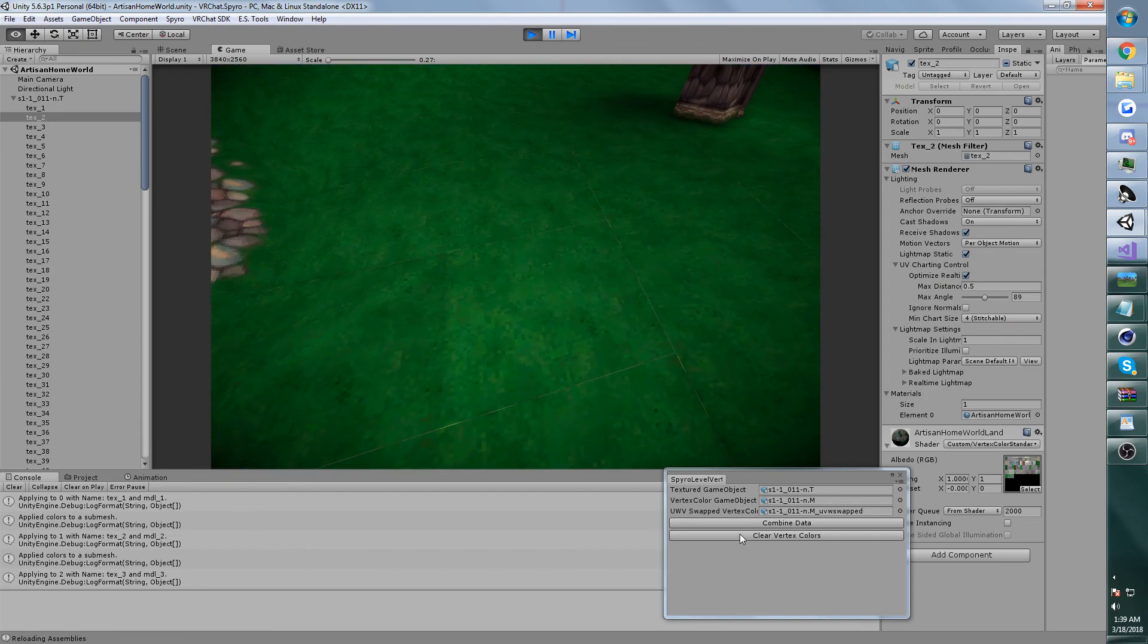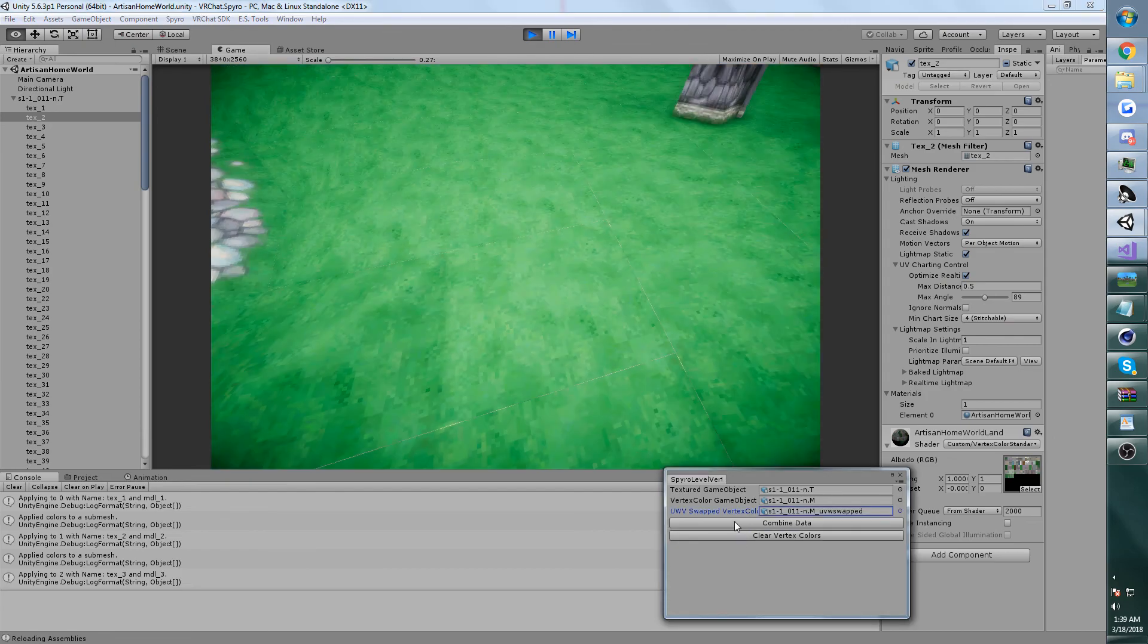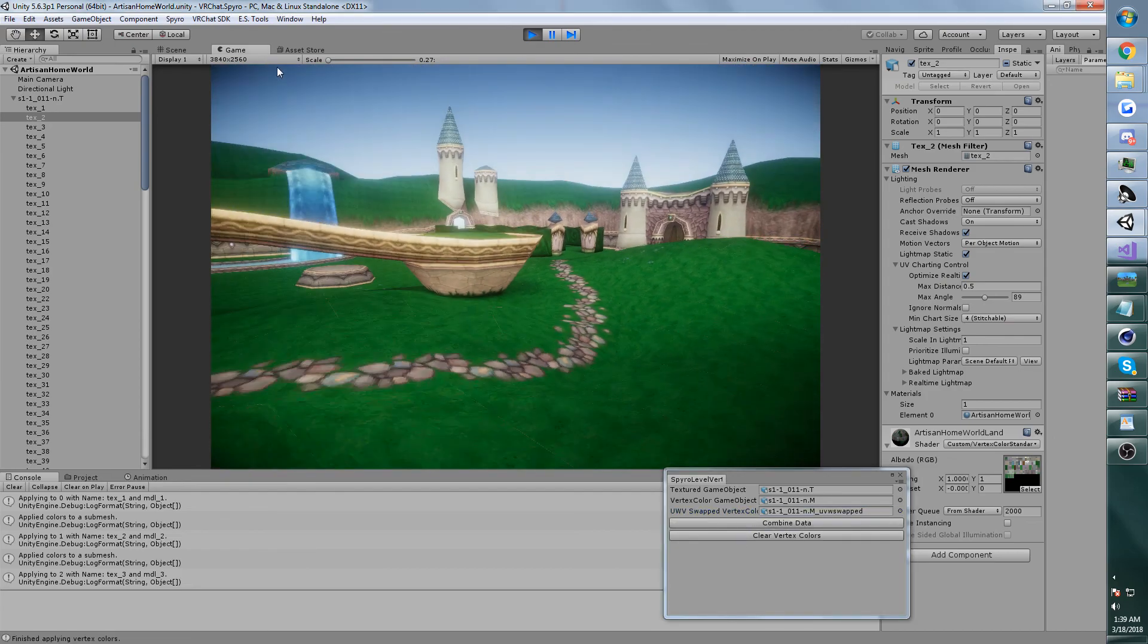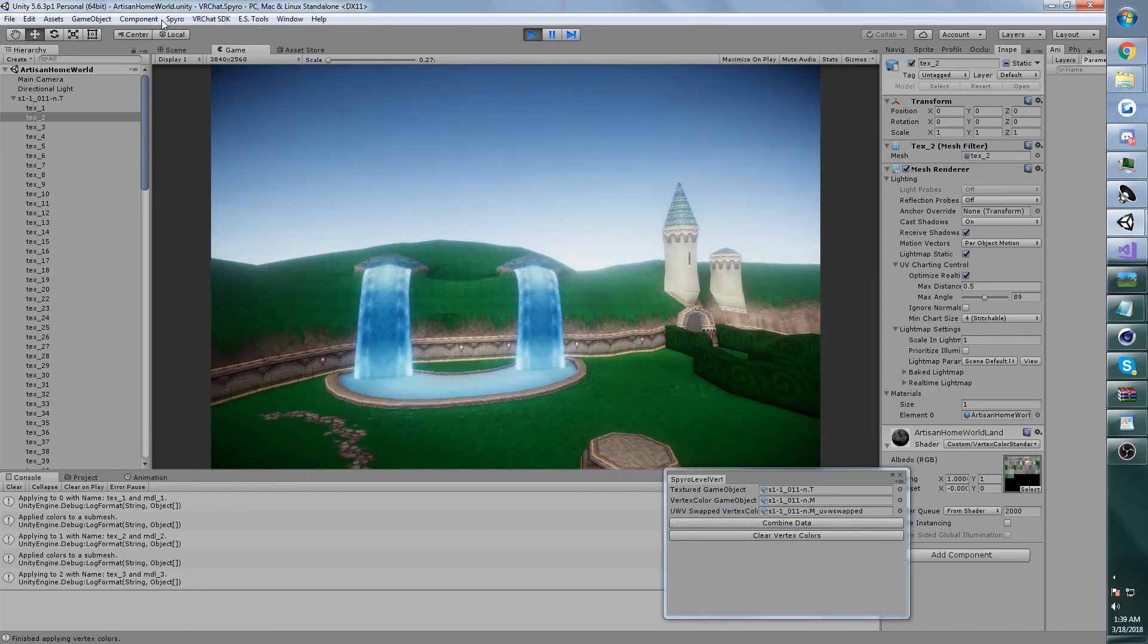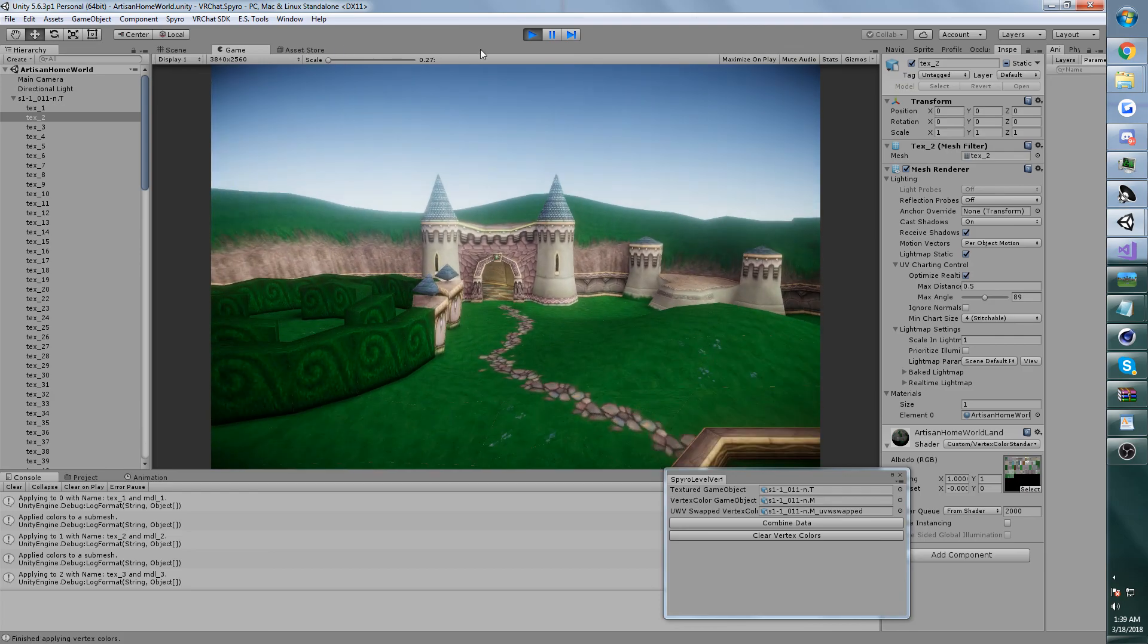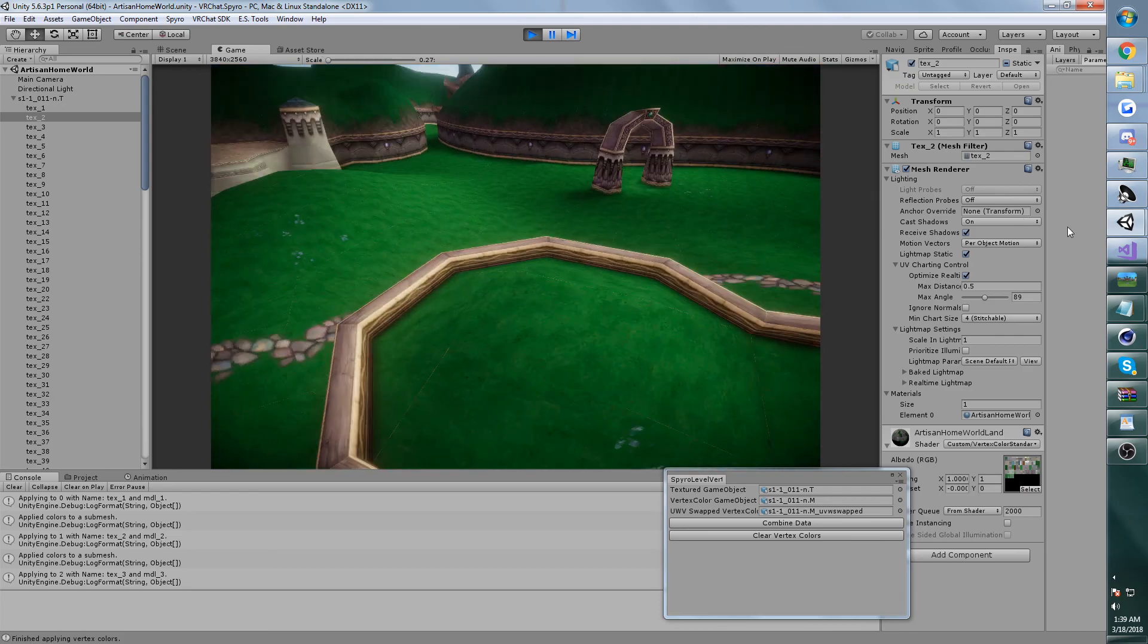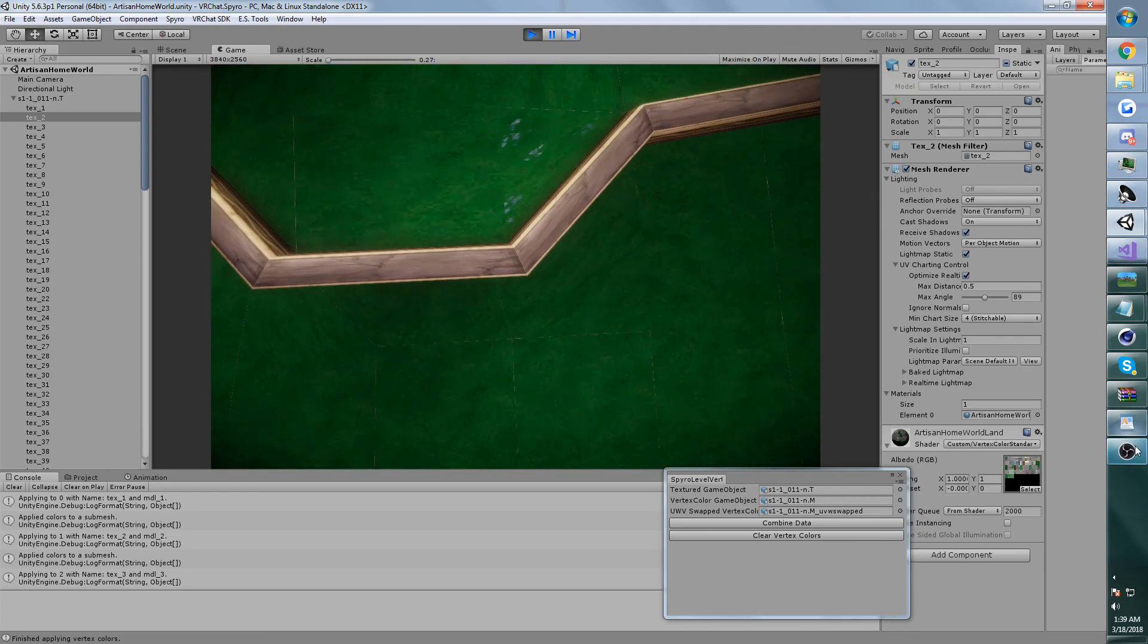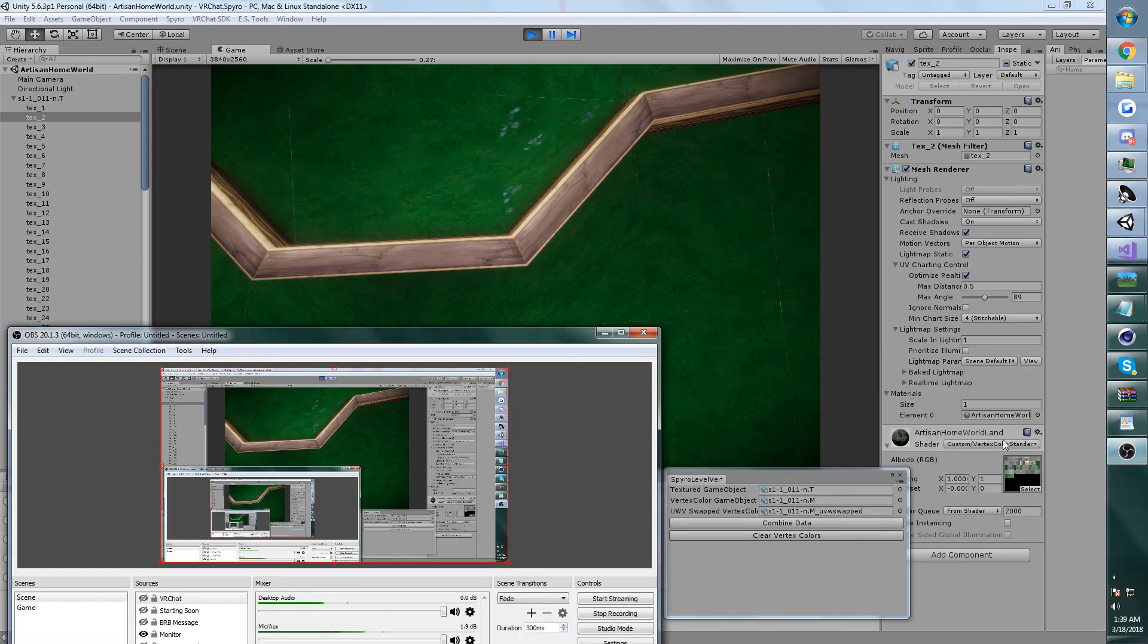Oops. We can add vertex colors to Spyro Maps in Unity. Thanks for watchin'.